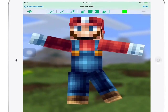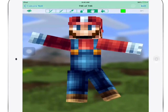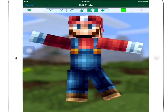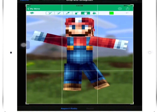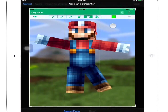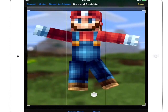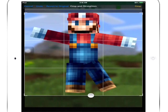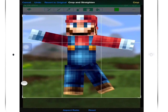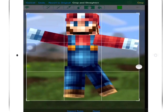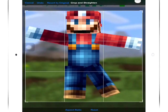Go to Edit at the top, then Crop, and just crop it to where you want. Then you can use Photoshop or any other program to make it a thumbnail.